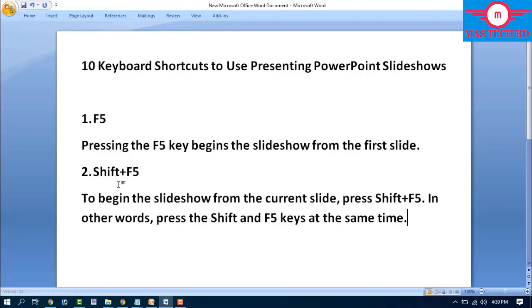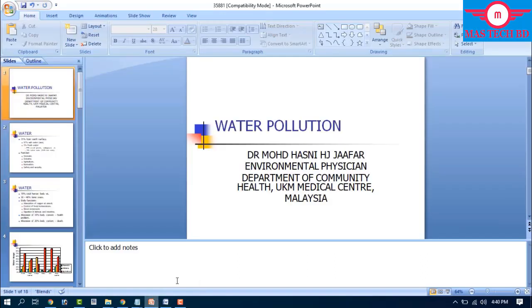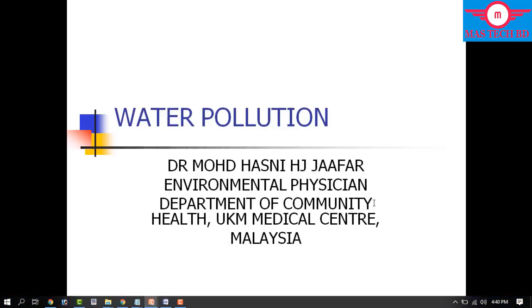Step number two: Shift+F5. To begin the slideshow from the current slide, press Shift+F5 — that is, press the Shift and F5 keys at the same time. F5 starts from the first slide, while Shift+F5 starts from the current slide.